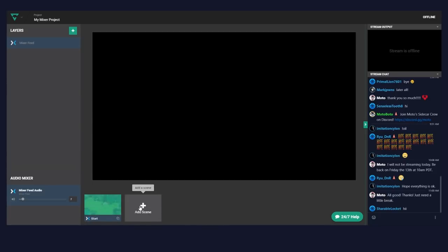Down here you'll see scenes. The best way to think of a scene is it's a collection of layers. On my normal setup I have a scene for right before I go live, one for when I'm live in my game, one for a bathroom break — my 'be right back' screen — one for just when I'm talking without playing a game, and another scene for when I'm finishing my stream — my ending scene. We're going to do a few sample scenes here so you can get an idea of how it all works.